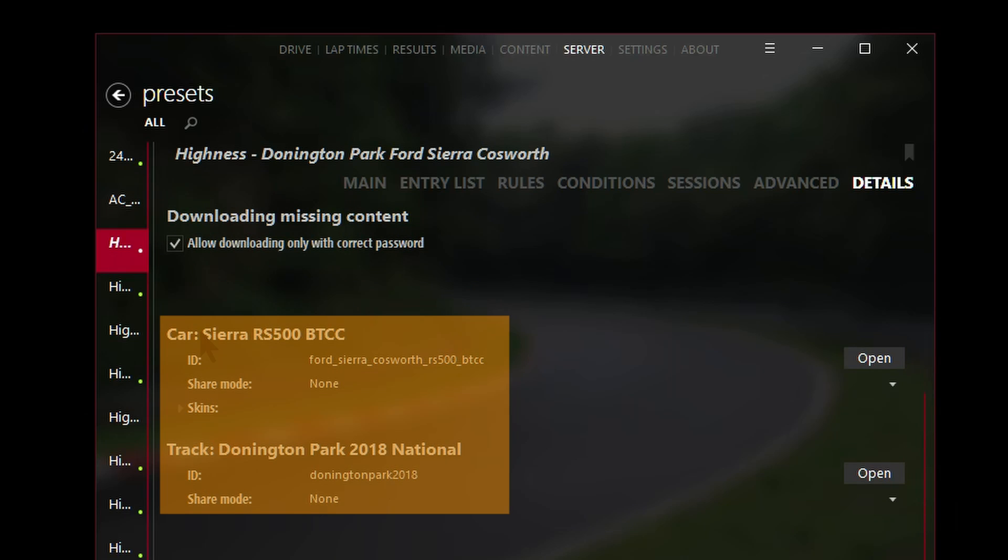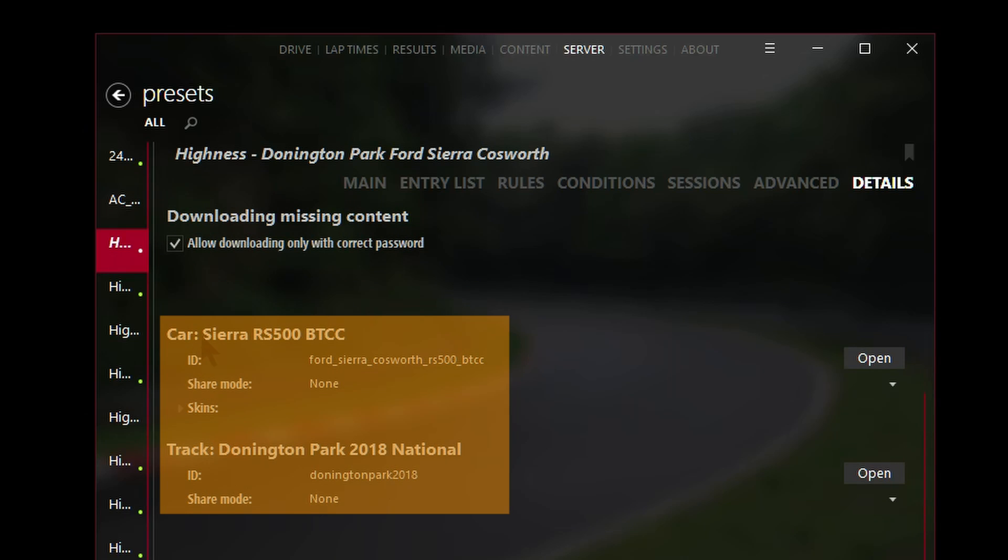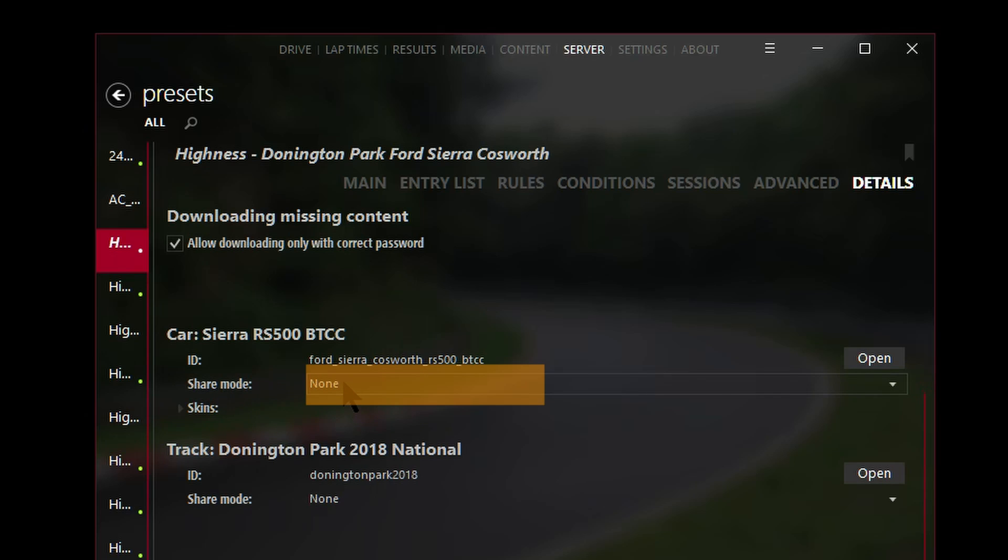Now, can you see here how there's a car and track? Right now on this particular server I've only got one car which is the Sierra RS500. I've already downloaded this mod from Race Department and I've already uploaded this mod zip file onto Mega.